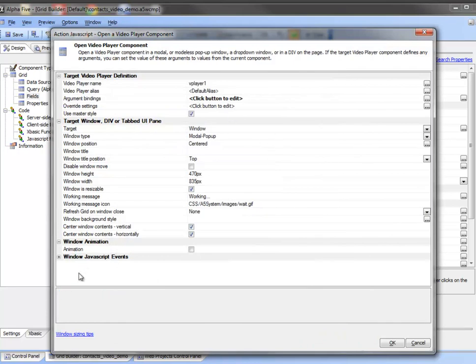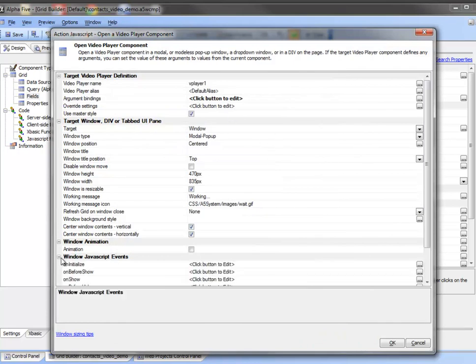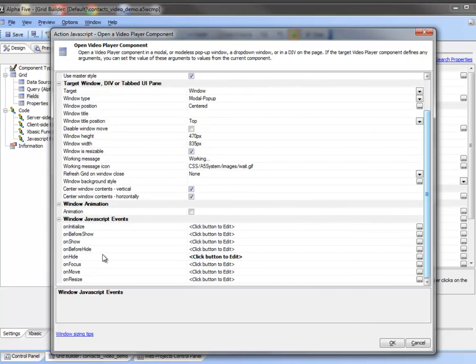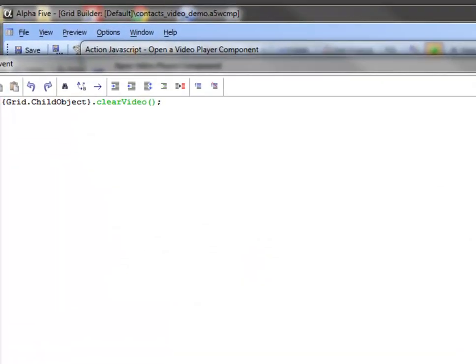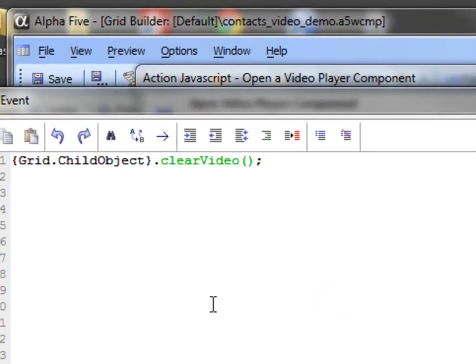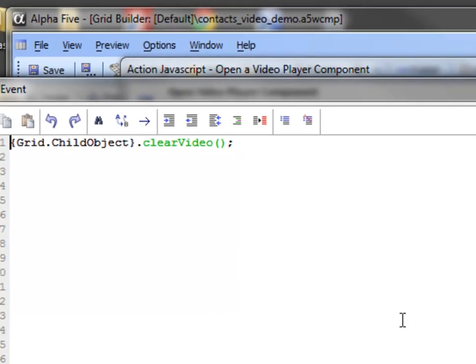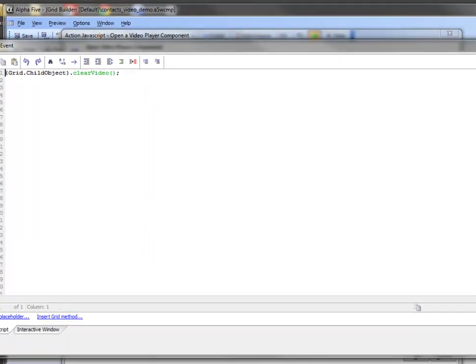Something else I'd like to point out here is we're going to take a look at the onhide window event. This is an important one to remember. You want to call the grid child object placeholder. You use that and just call the clear video method. That will stop the video when the user closes the window.